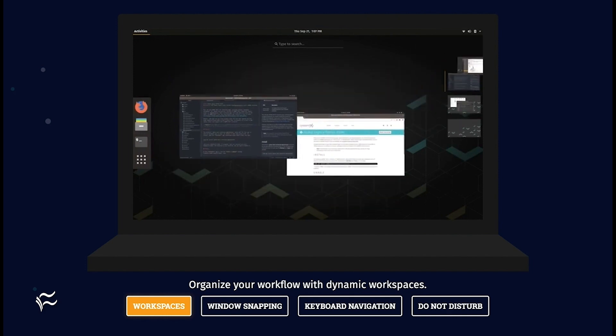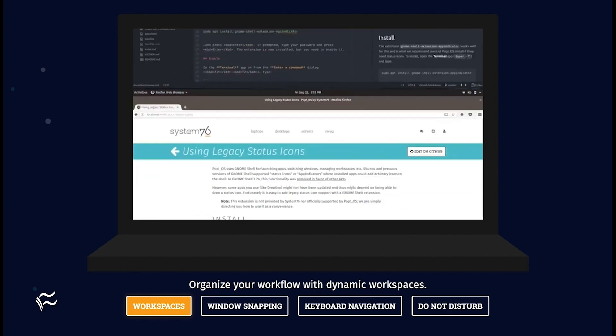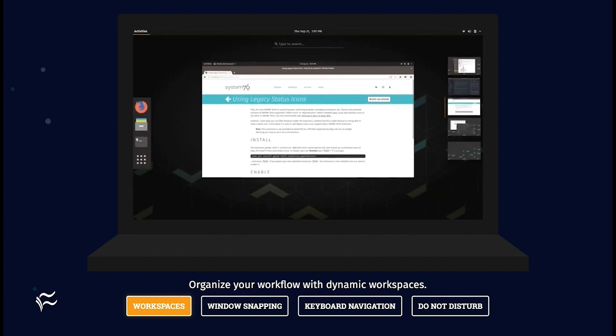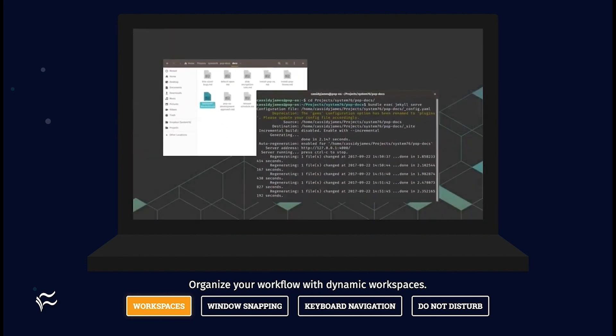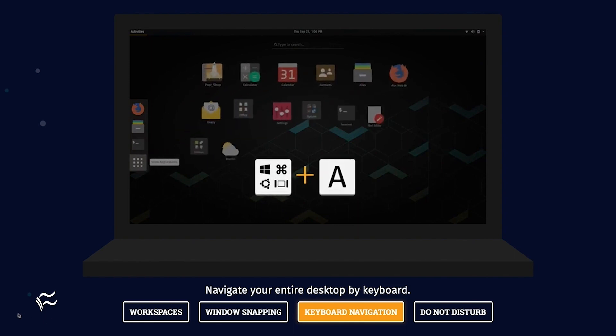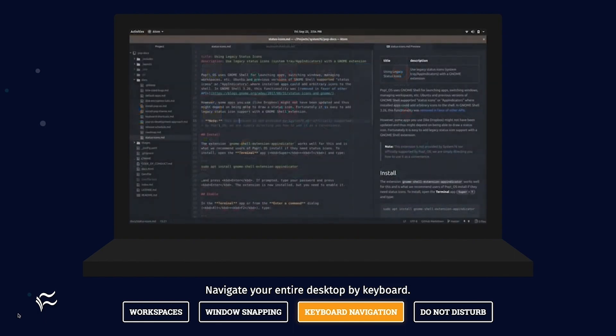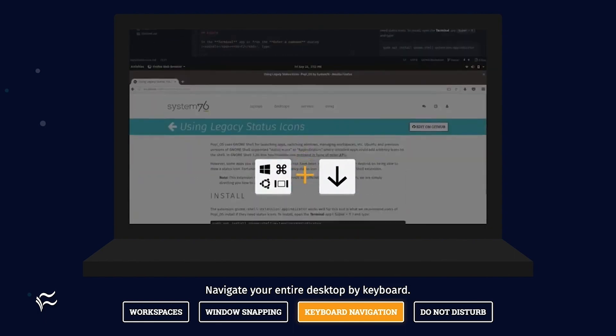First off, Pop! OS is one of the few distributions that can game without much extra work. Services like Steam work with very little tweaking. And the performance of Pop! OS, especially on System76 hardware, is unmatched.